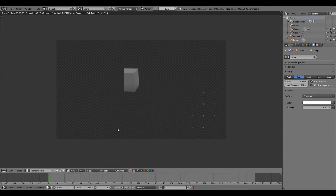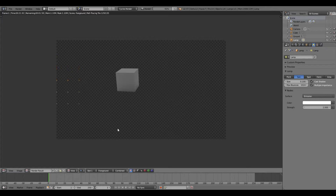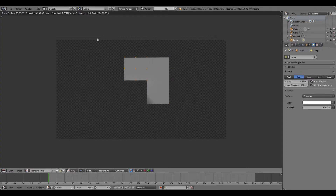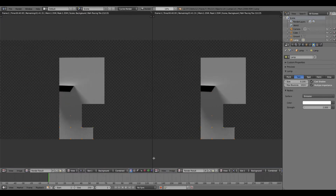With both objects selected, hit F12 to render. This gives you a rough preview of what the final render will look like — showing how well your tracking is doing and how well your object fits in the scene. The render shows the cube composited over the video with the shadow relative to your light source.